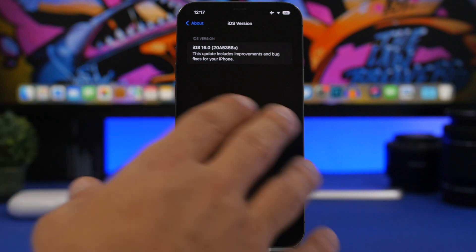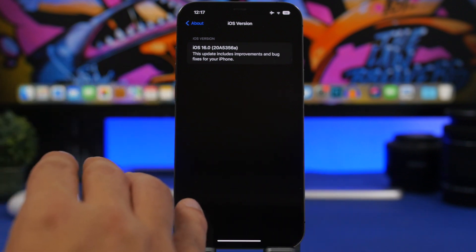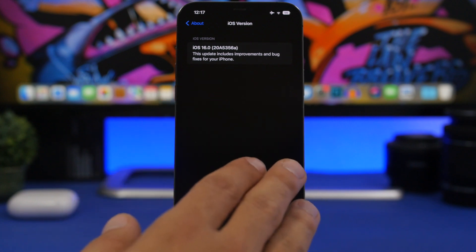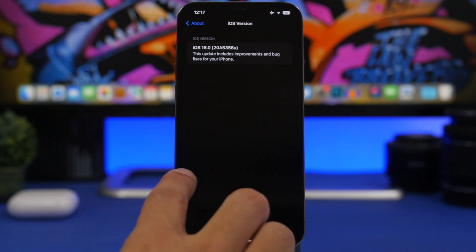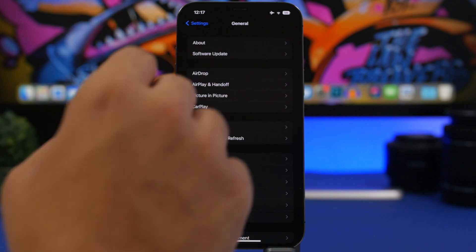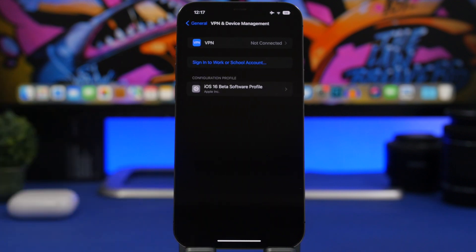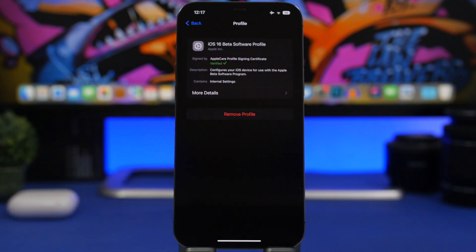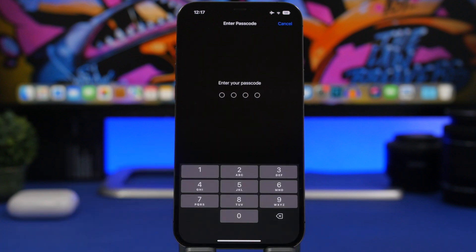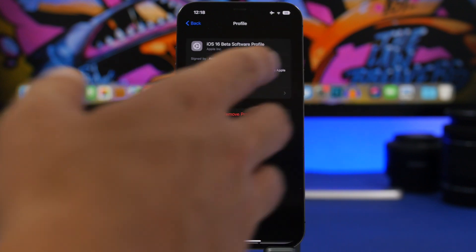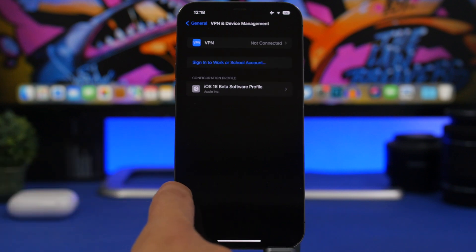If you're on this latest iOS 16 beta and want to update directly to the public release without going through the RC version, just go to Settings > General > VPN and Device Management. You'll find the beta profile you installed — tap it, remove the profile, enter your passcode, and reboot your device. You've now removed the beta profile and just need to wait for the public release of iOS 16 on September 12th.